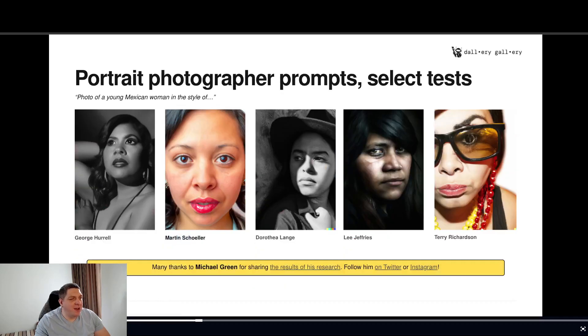This leads me to another point: should you buy a prompt for image generation when you could probably figure it out within two to three runs yourself? And you'll probably have more fun doing that.